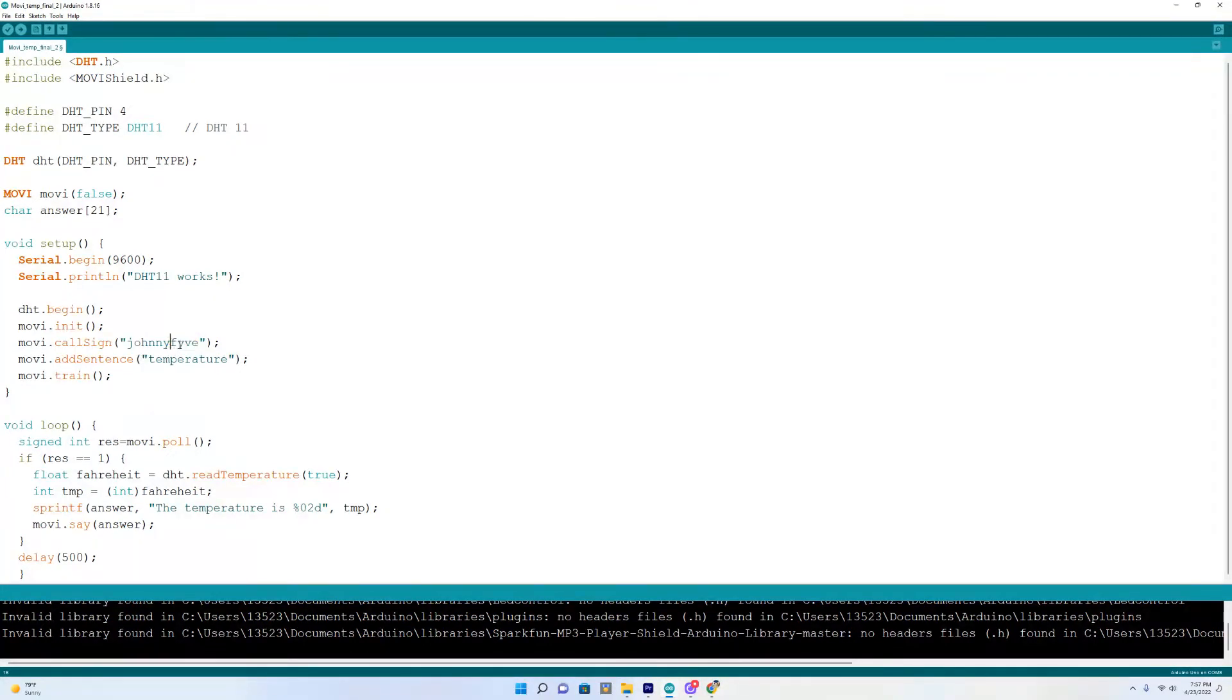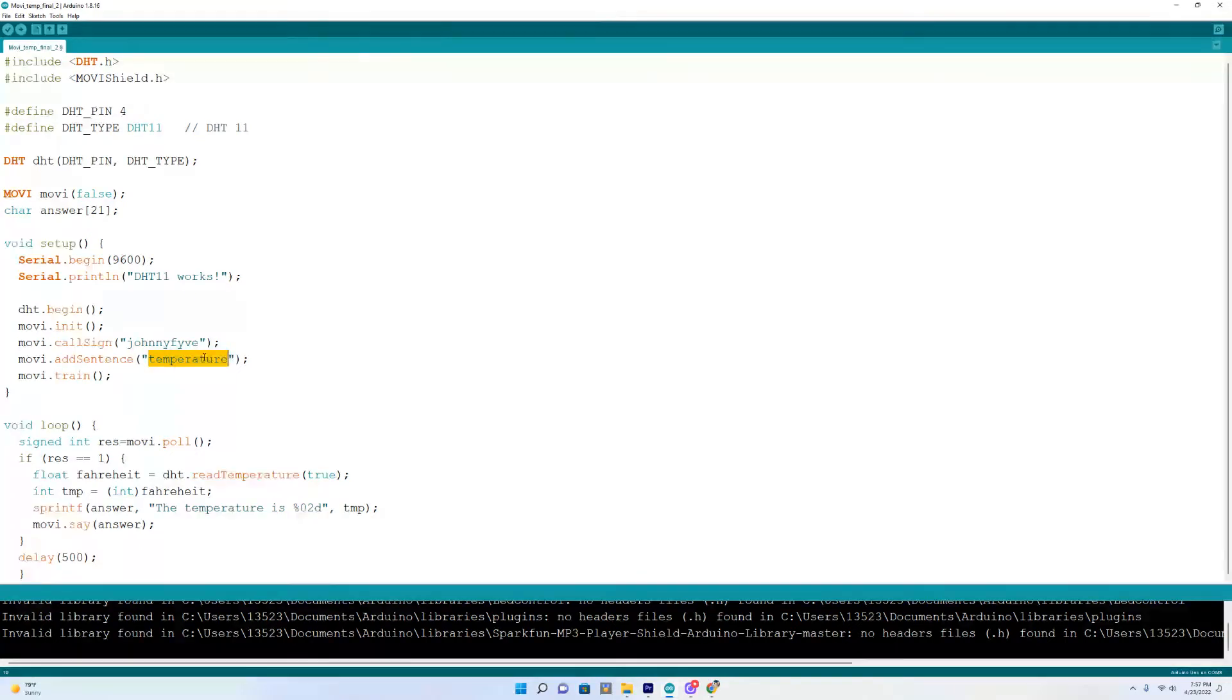So you have to do this phonetically just so you know. And down here once it hears the word temperature that is when Movi will respond or you can do a whole sentence. Whatever you want.